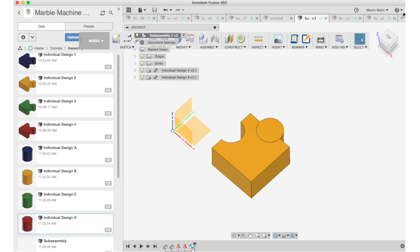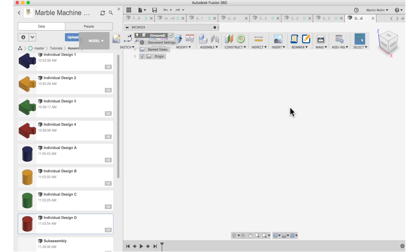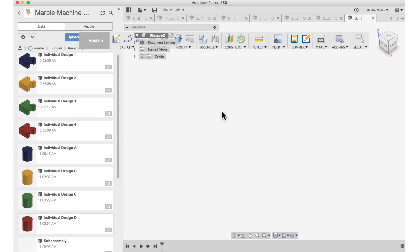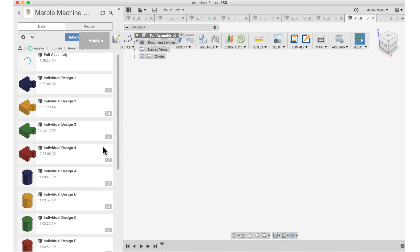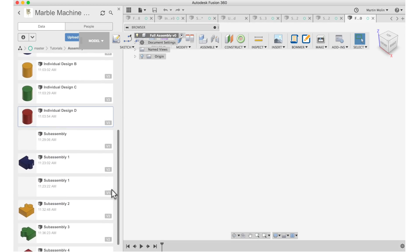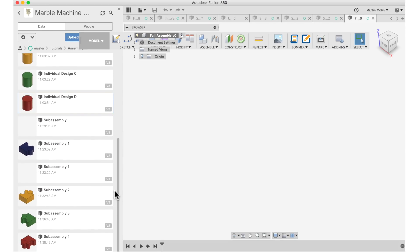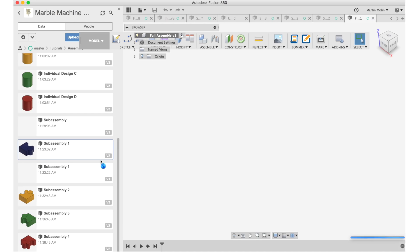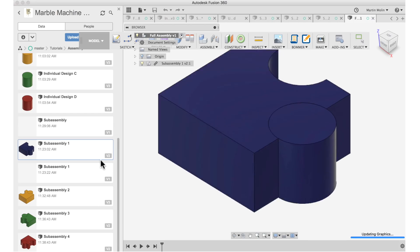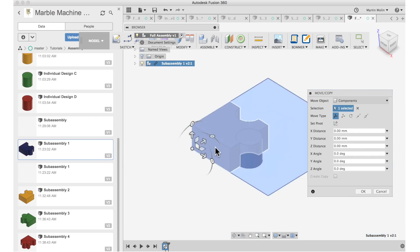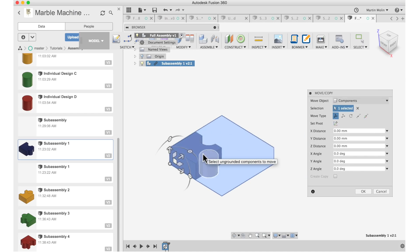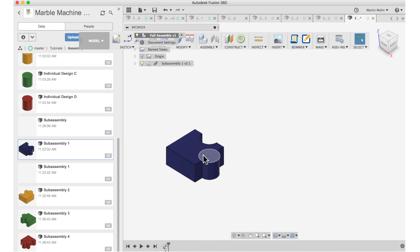And let's save the file. Full assembly. And now I hope you will see what I'm trying to go for here. Because I can insert the first sub assembly straight into the design. I'm not moving anything around, I'm just clicking enter.